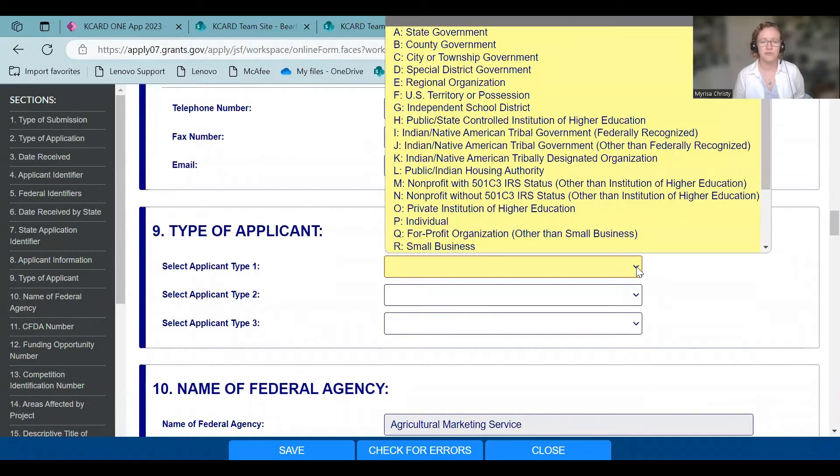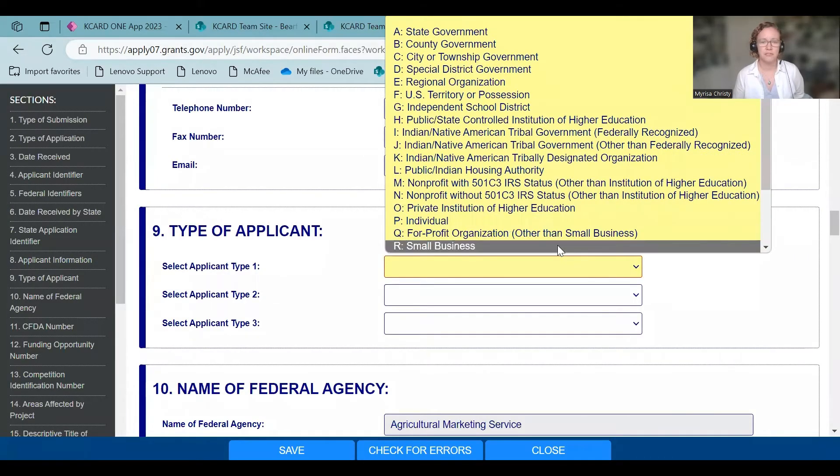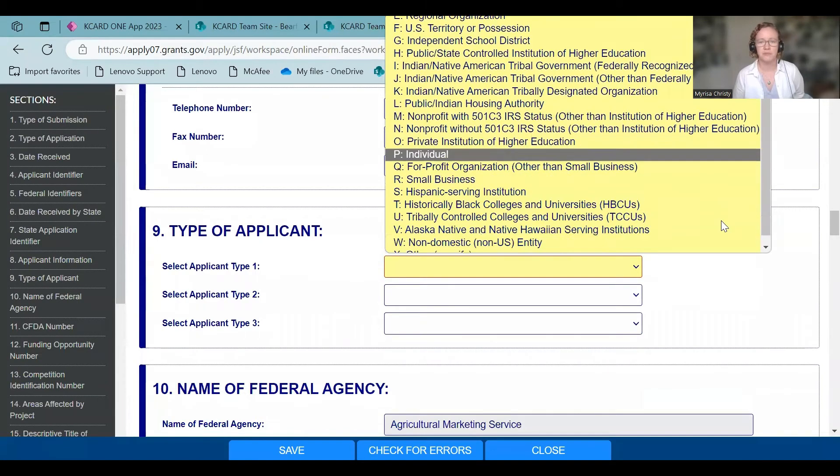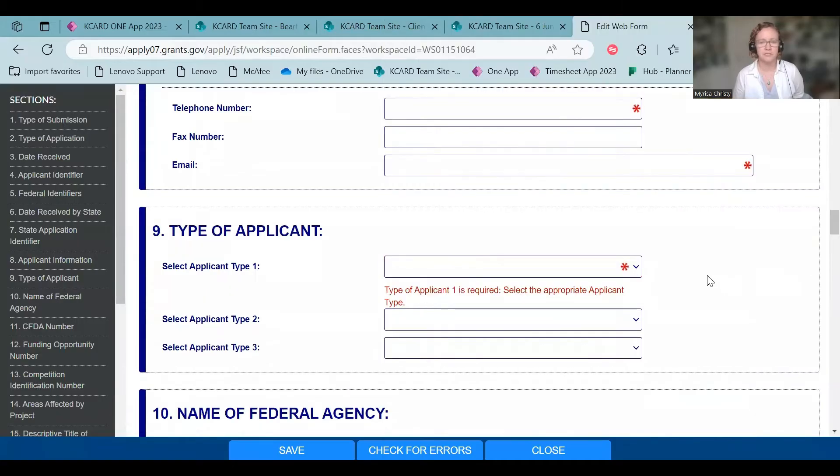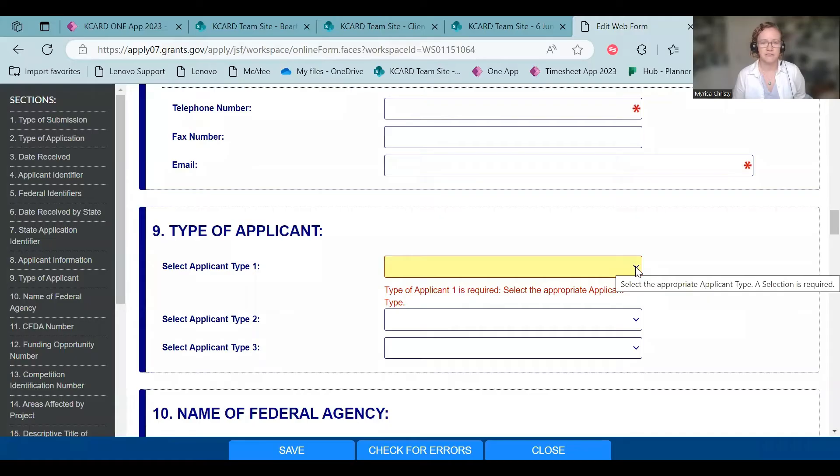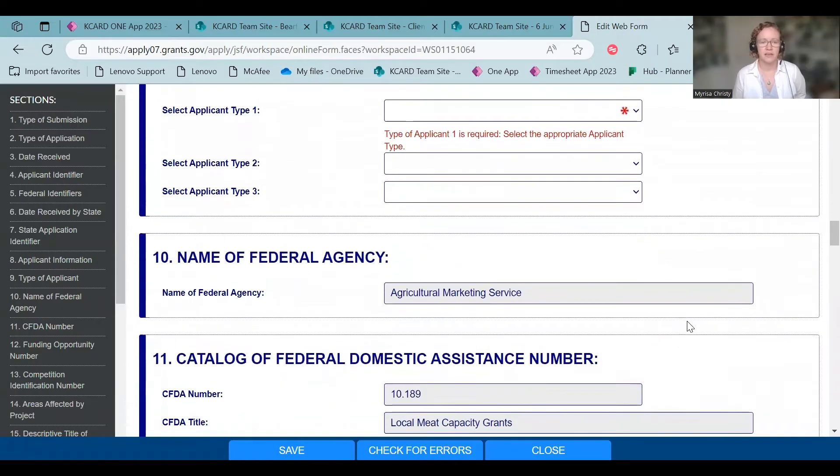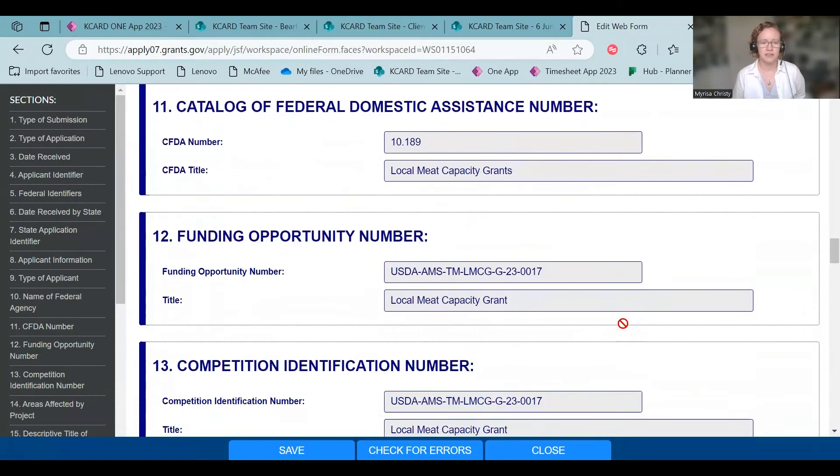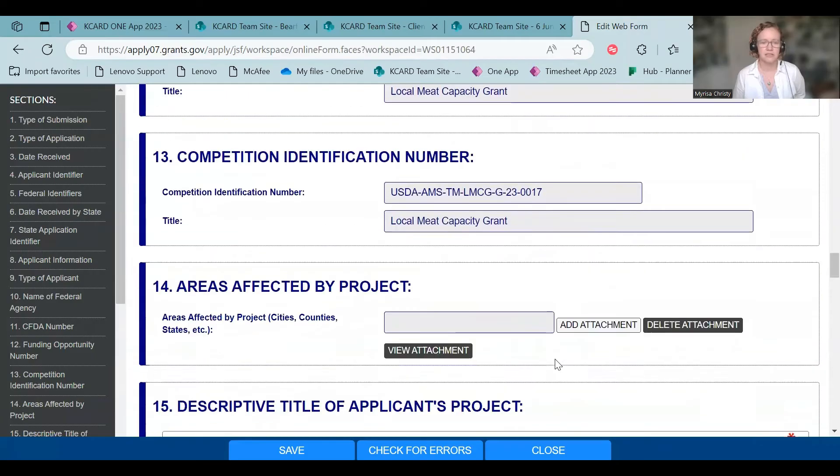Most of you for this program will be a for-profit business, probably a small business, actually. Sometimes if you're doing another AMS program, you can have other applicant types. See there, it doesn't like that because I didn't select anything. And then you don't have to fill this out. This is already in there. It pre-populated it.